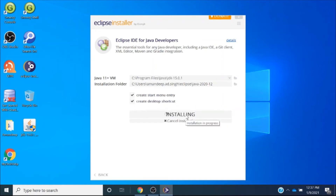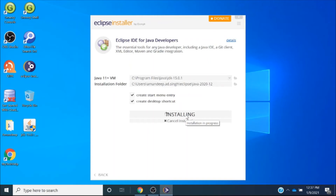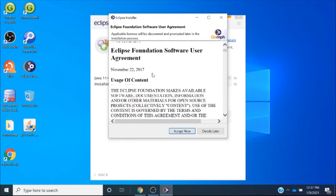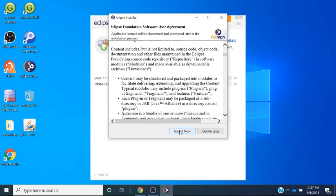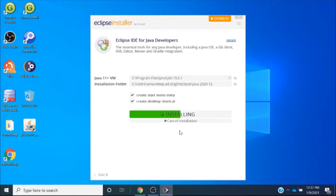I will click on the Install button. Once I click Install, it asks me to agree to some options, so I will click 'Accept Now'. Once I click Accept Now, the installation has started. It will take some time — we will wait until the installation is completed.